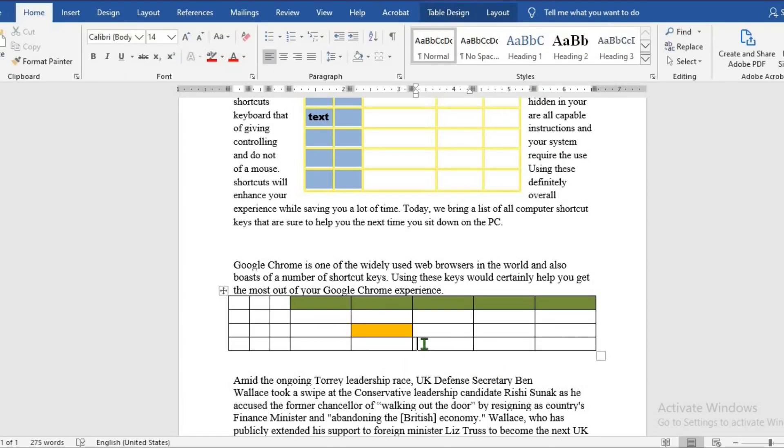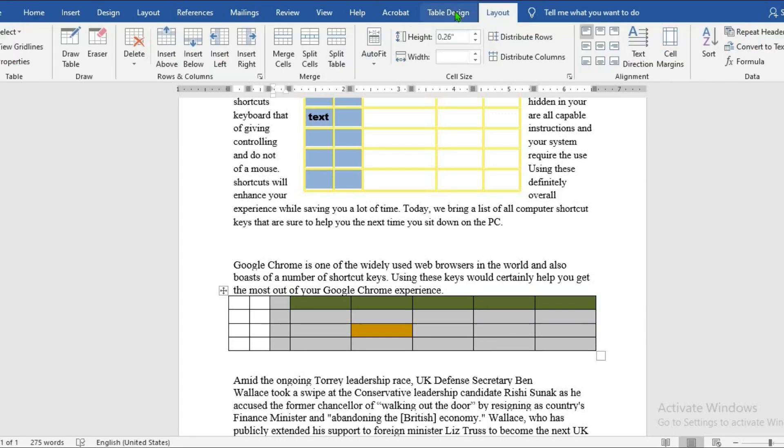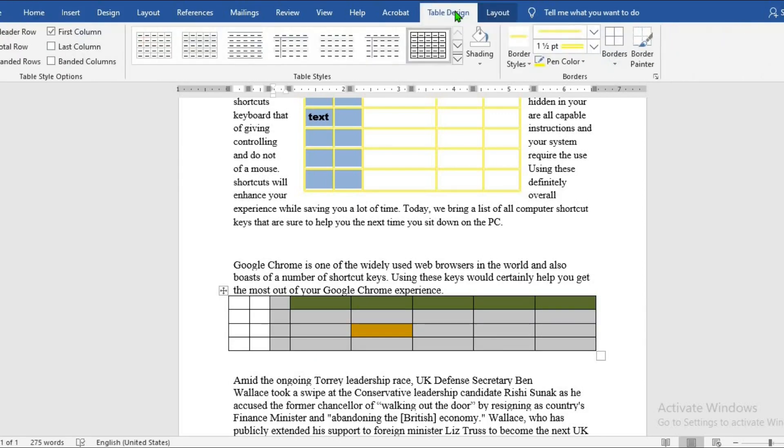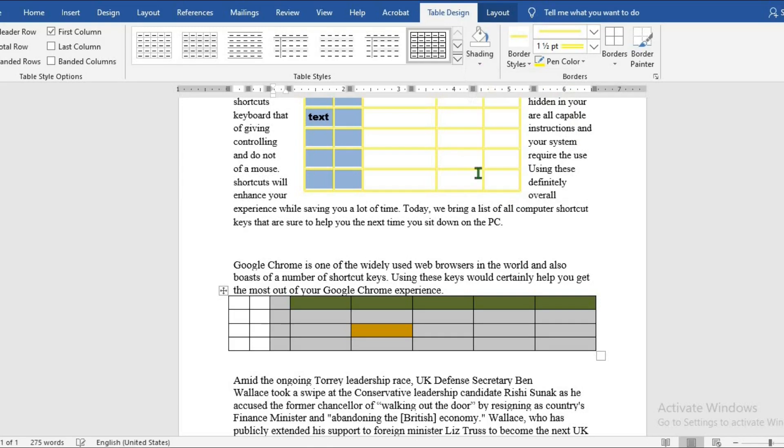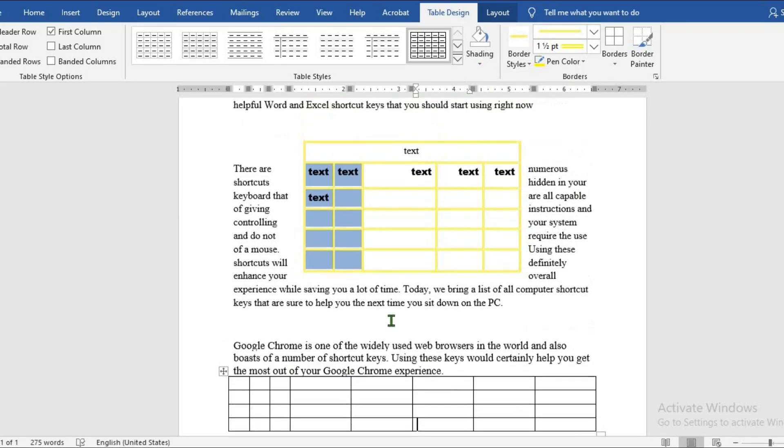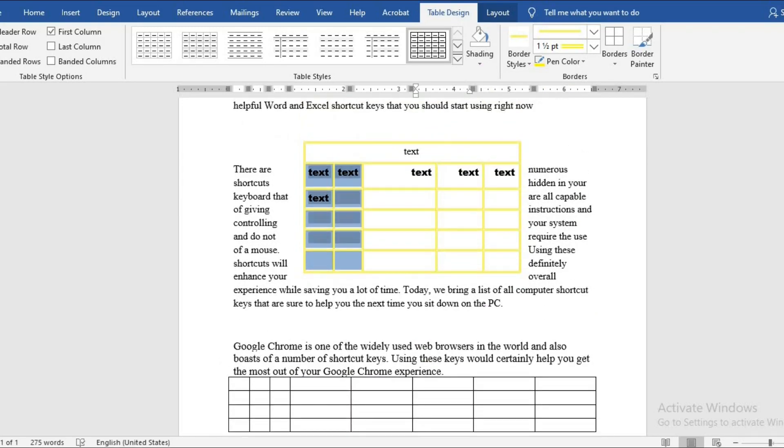To remove the shading, highlight, go to Design, click on Shading, select No Color. This will remove the color from the cells.